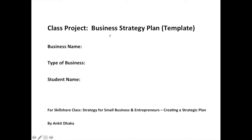In this video, we will talk about how to create a business strategy plan. This is also the project for the class.